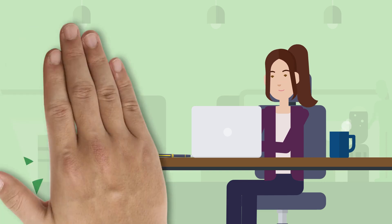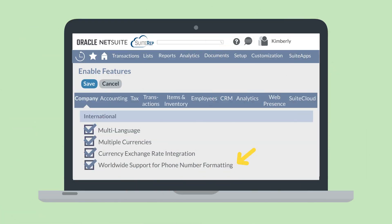First, you'll need to enable the feature 'Worldwide Support for Phone Number Formatting,' which is located in the International section of the Company tab in Enable Features. Unlike many features in NetSuite, once this feature has been enabled, there is essentially no further setup required.